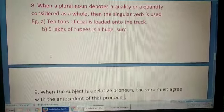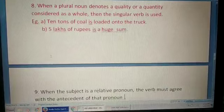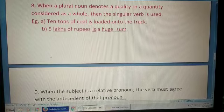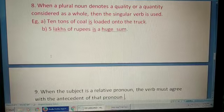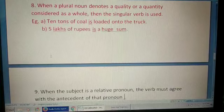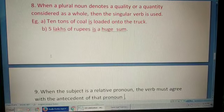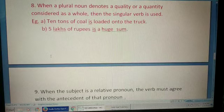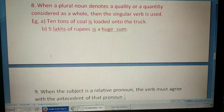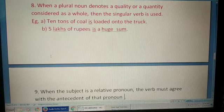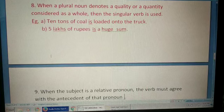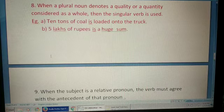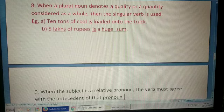When a plural noun denotes a quality or quantity considered as a whole, the singular verb is used. For example: 'Ten tons of coal is loaded onto the truck' — taking it as one unit. 'Five lakhs of rupees is a huge sum.'